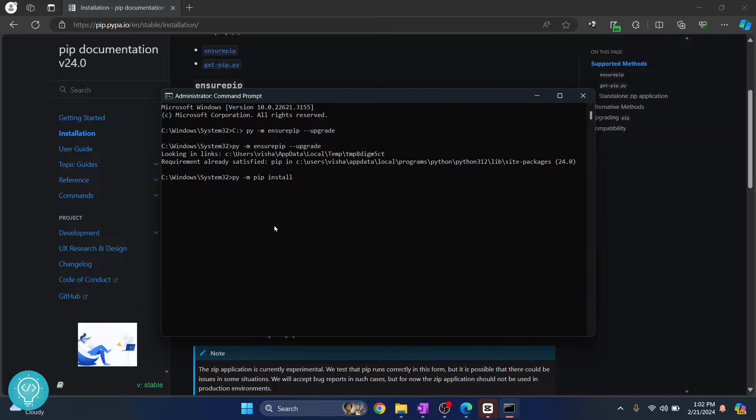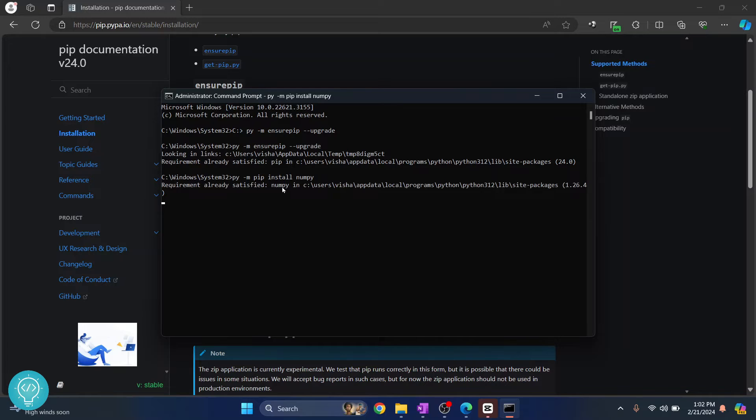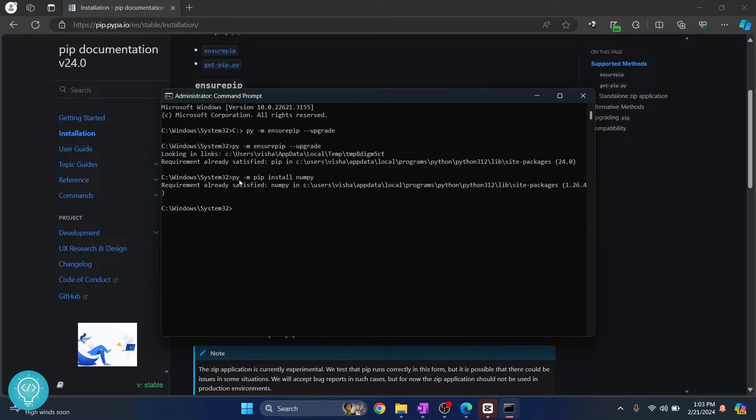Let's call it numpy. Hit enter and now numpy will be installed. So this is one method of installing pip and installing packages using pip.